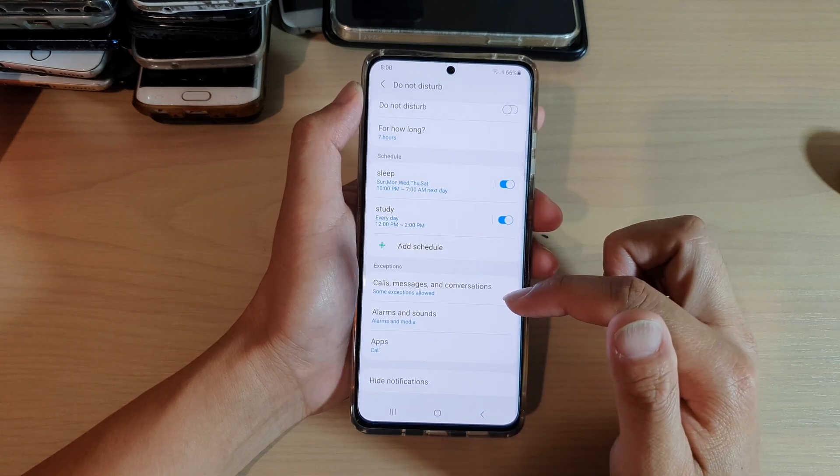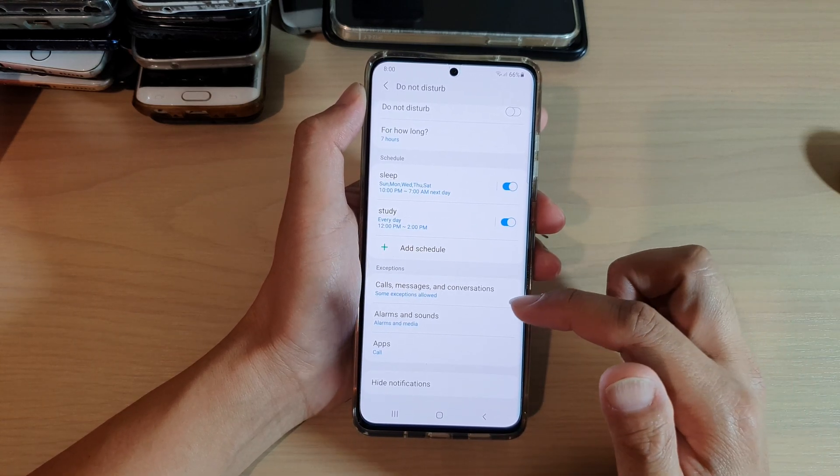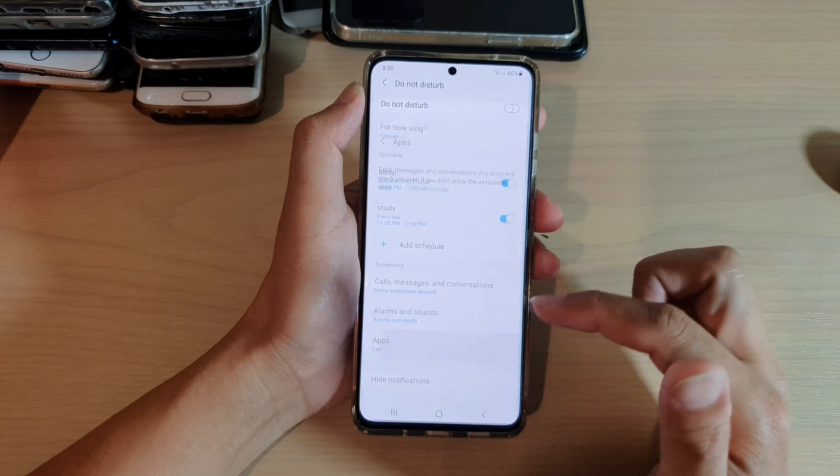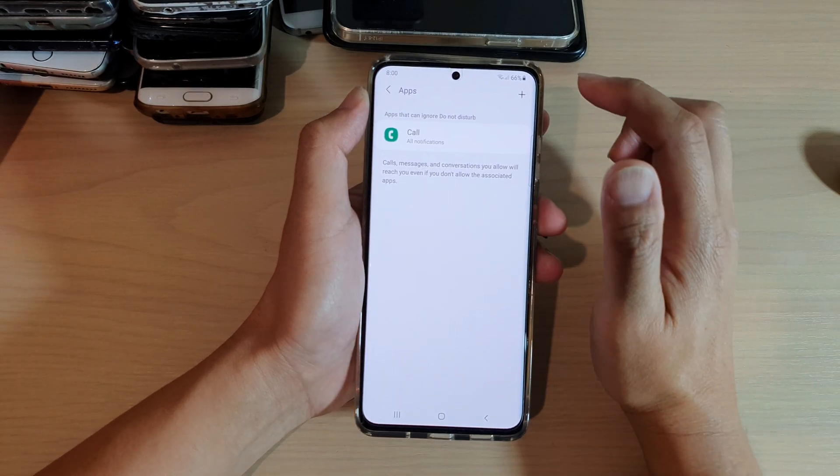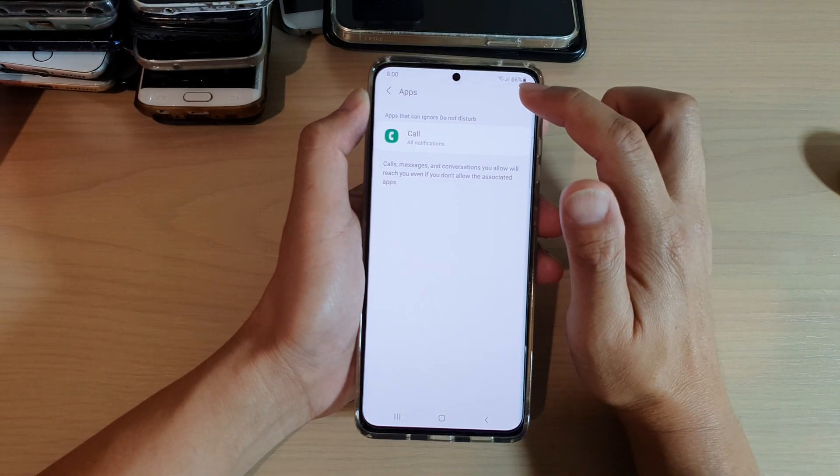Next, go down and tap on apps. Then you can tap on the add button at the top.